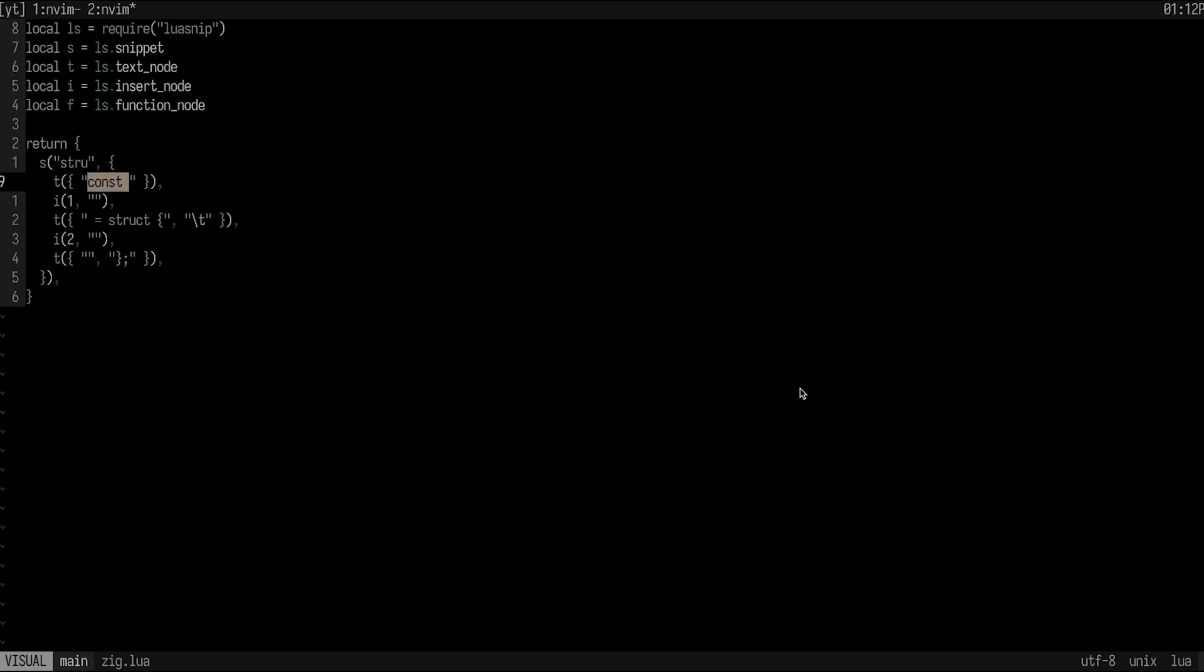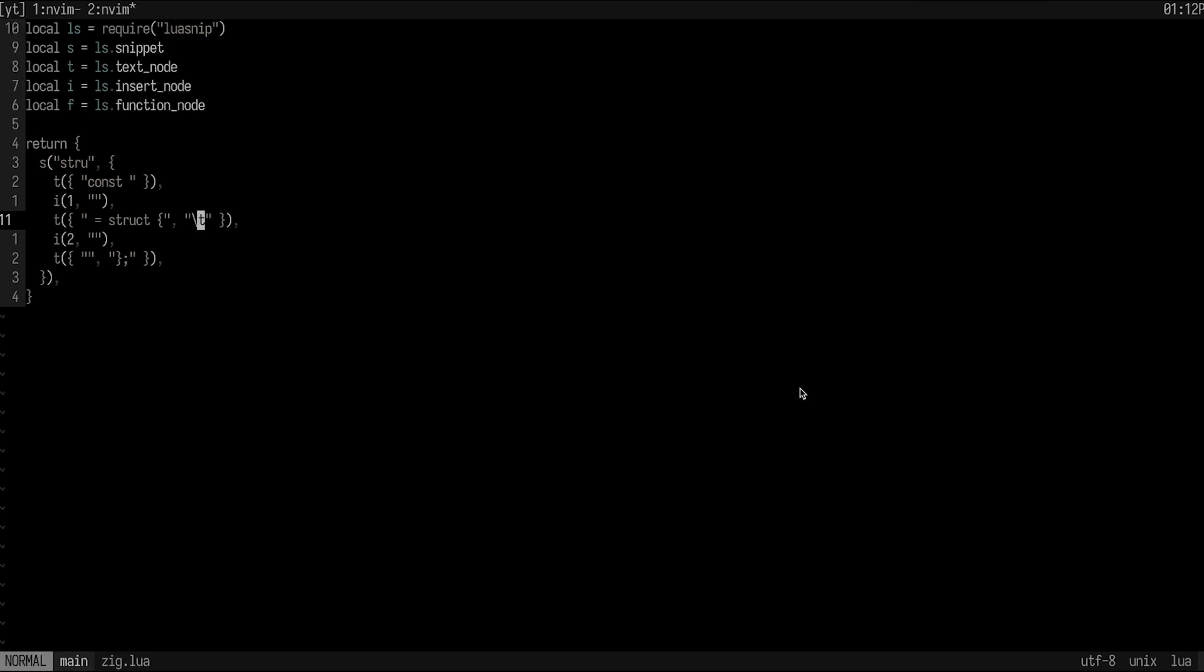And all this is really saying is whenever I type in stru in a zig file, I want to insert const and a space here. And then I want to go into insert mode. And this would be like the default text. I don't want default text. I don't like default text. I like it to just be empty. So ideally this is empty strings. And then after that, it's going to insert equals struct here and then go to a new line and tab over. Then we have our second input spot here, which is again empty here because I don't like those previews. And then at the end, we add that closing curly bracket and semicolon.